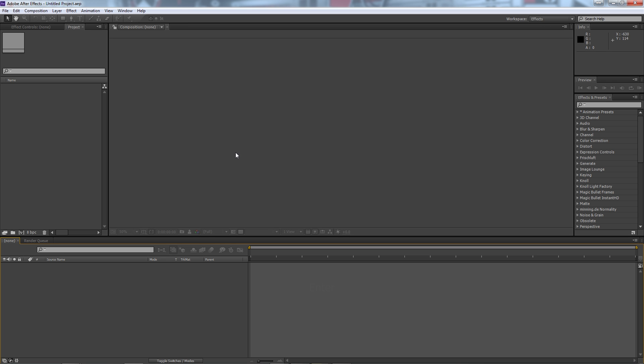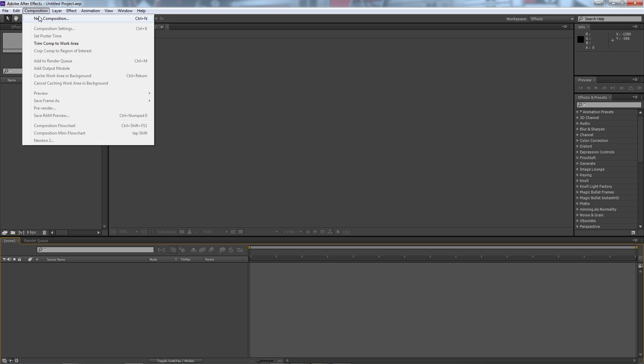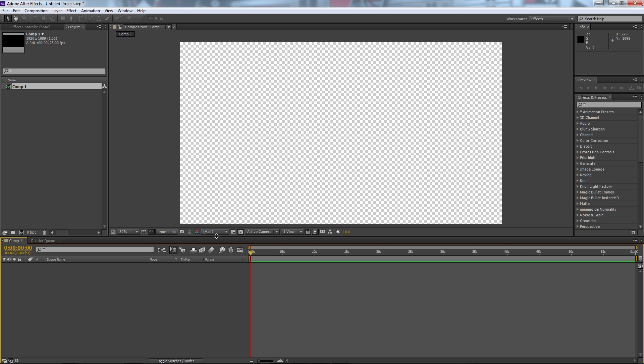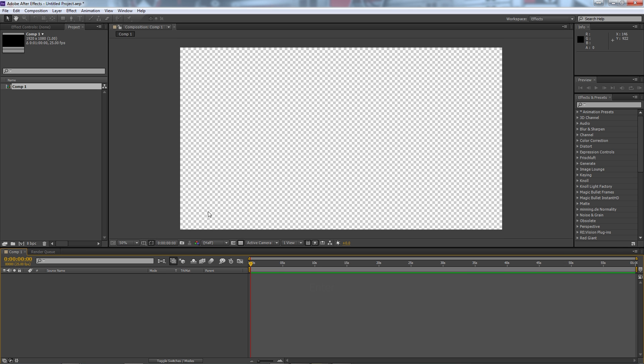We've got a brand new project here and we're going to create a new composition. For this one we'll do 1920 by 1080 and our duration is going to be however long you want your countdown to be. So we'll just do one for one minute. We'll hit OK and we've created our composition.